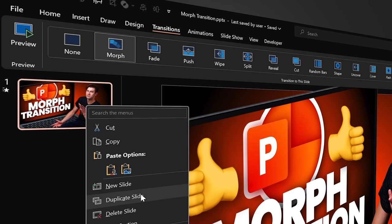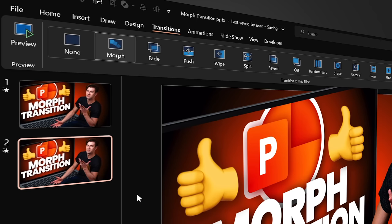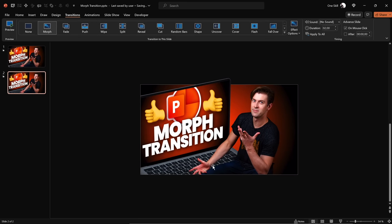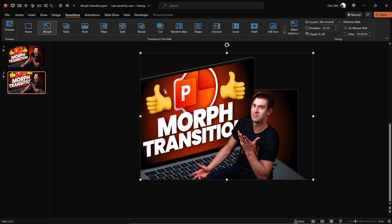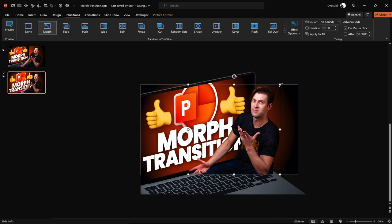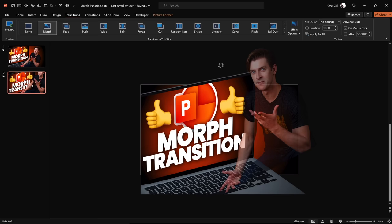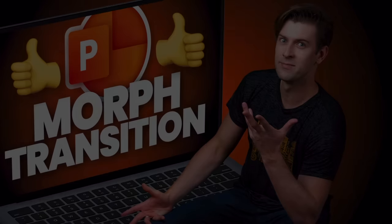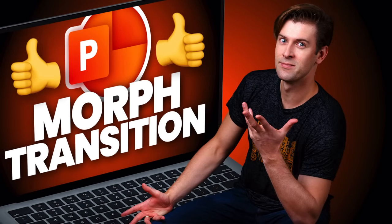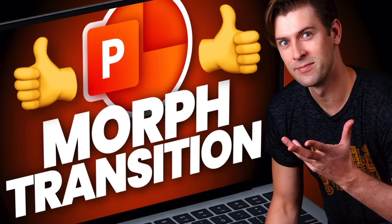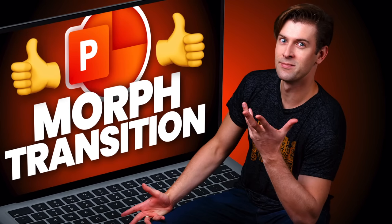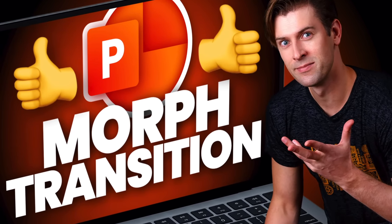Let's duplicate this slide and make sure that the Morph Transition is activated. Now let's zoom out a little bit and make a couple of changes — let's increase the size of this laptop and the size of OneSkill. We can rotate it a bit as well. Let's get back to the first slide and check it out on full screen. As you can see, the Morph Transition definitely works — it seamlessly connects the first slide to the second one and does all of the animation magic.